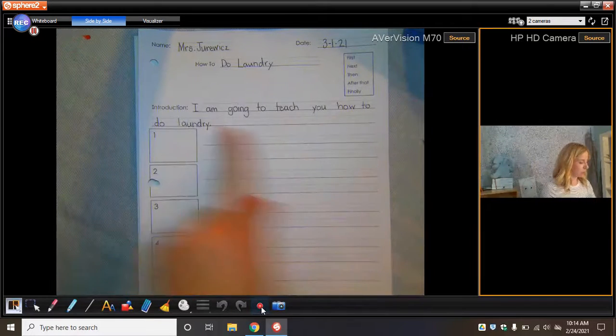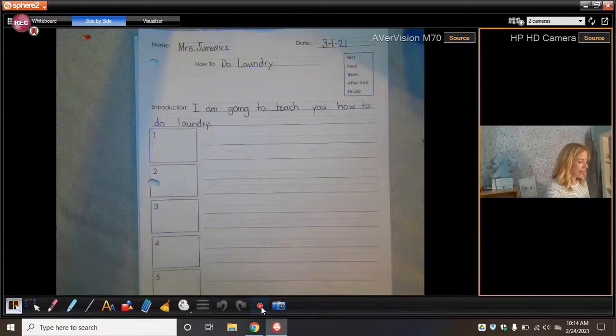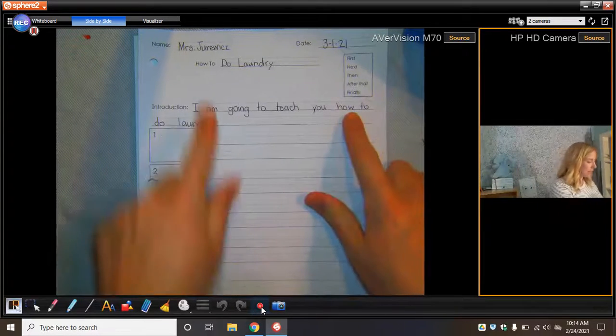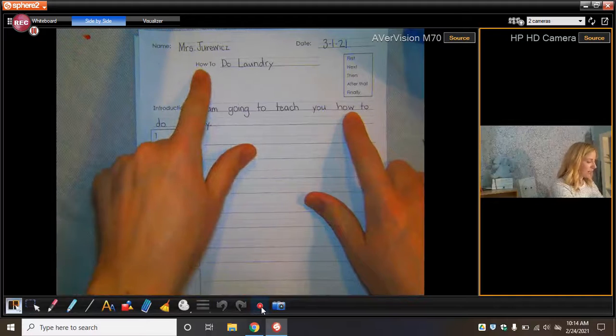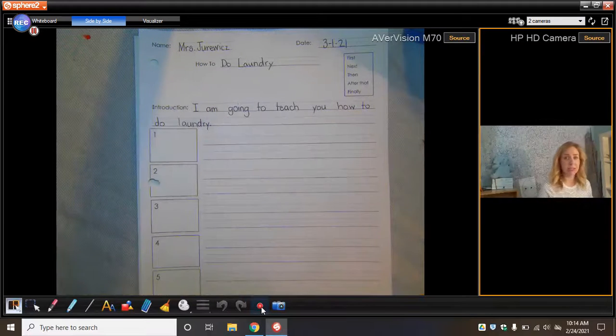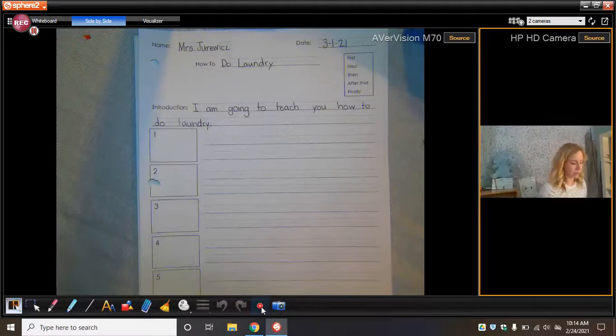Again, I am going to teach you. And then we copied our title. Now I'm teaching someone how to do laundry.